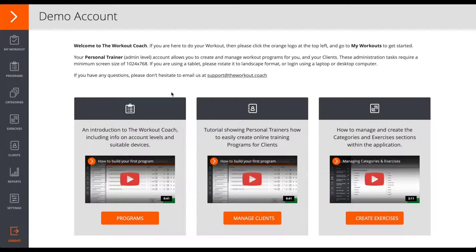So, The Workout Coach has two different account levels, trainer and client. Nice and simple.